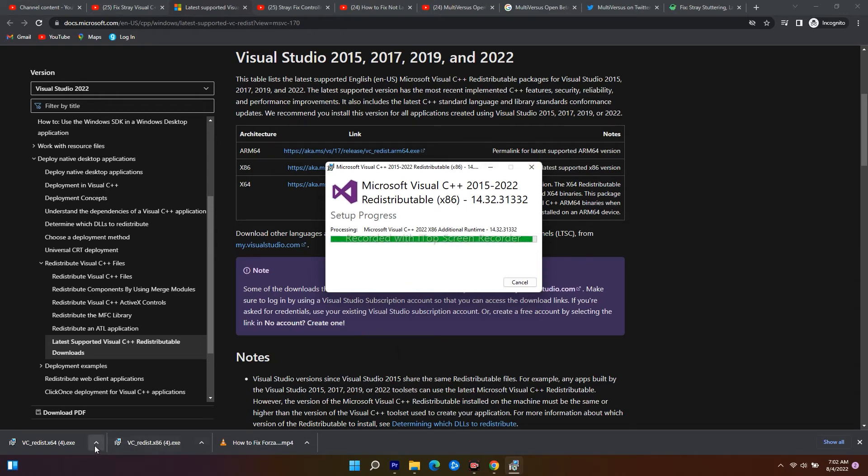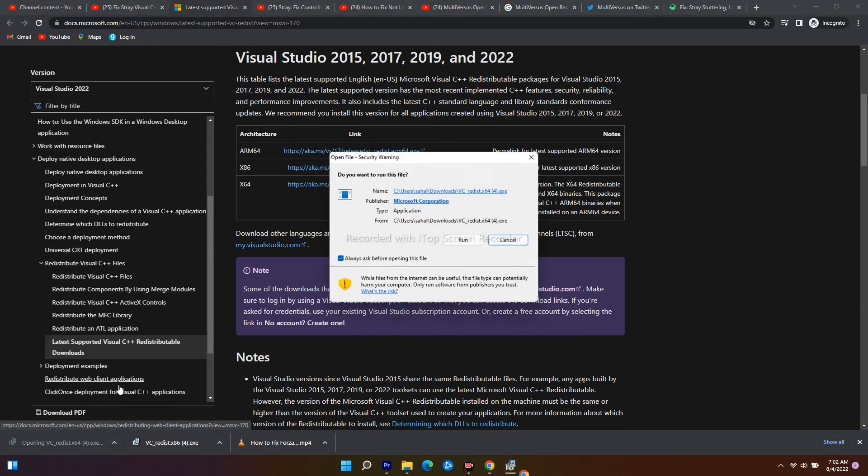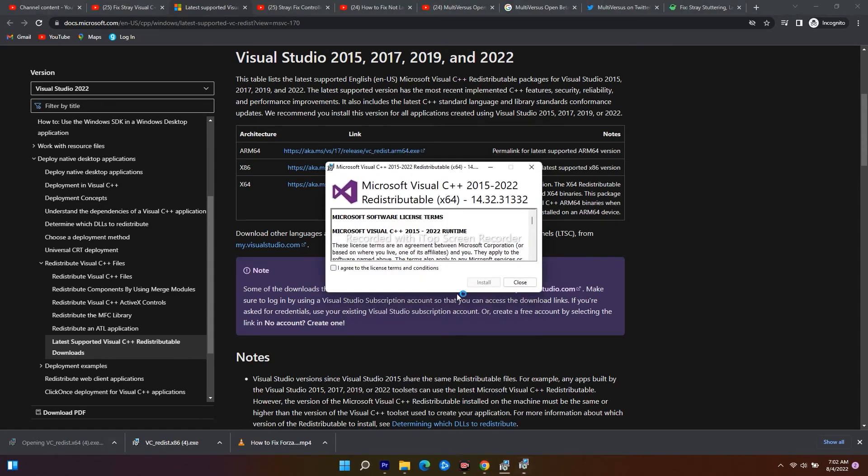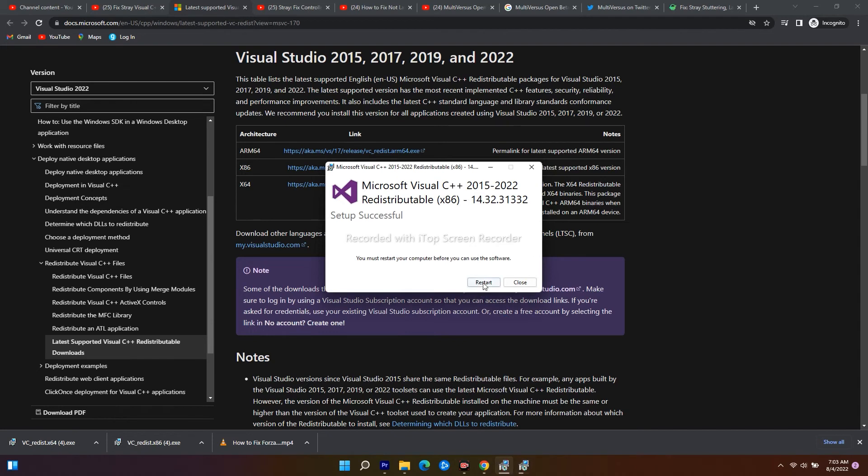If you run this, it's also asking to install as I said, so just go for install. This will take some time. Right now both installations are running, and it's asking me to restart. Since I'm in the middle of recording, I'm just closing this, but you have to